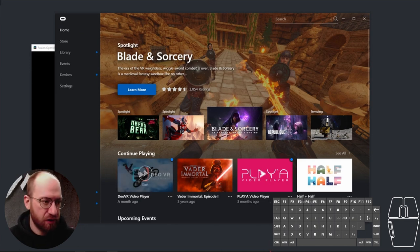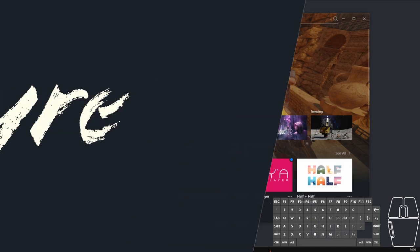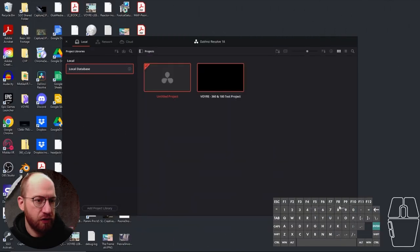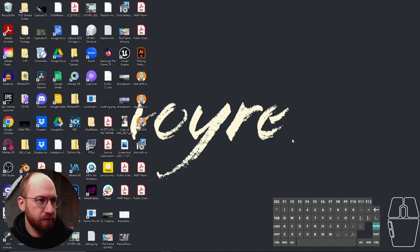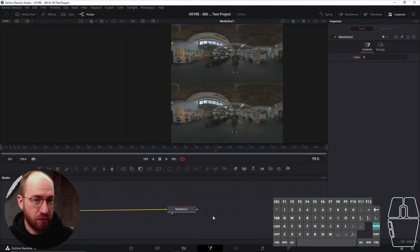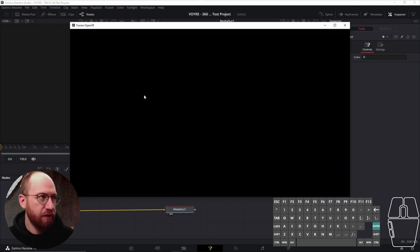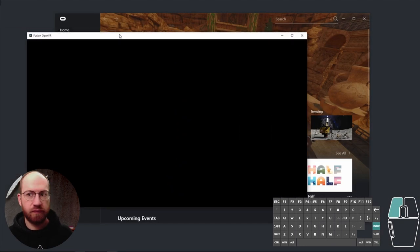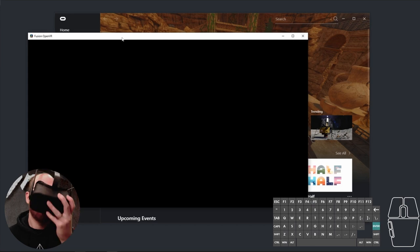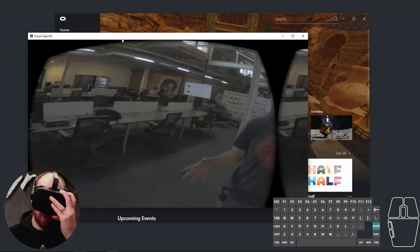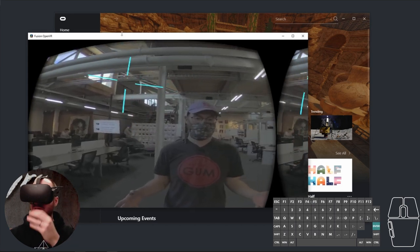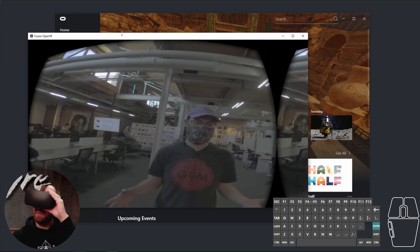So, let's just go ahead and restart Resolve. So, let's just open our project. So, we're back in our Fusion tab, and let's just hit number 3. That will open up my window. So, and there we go.